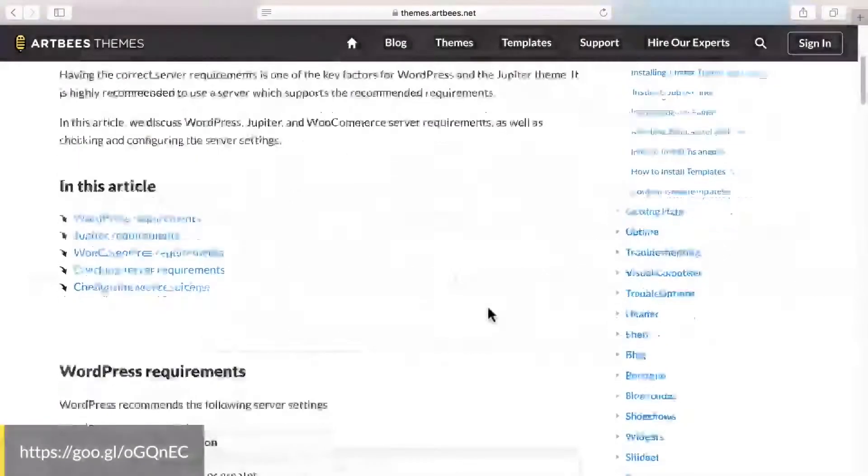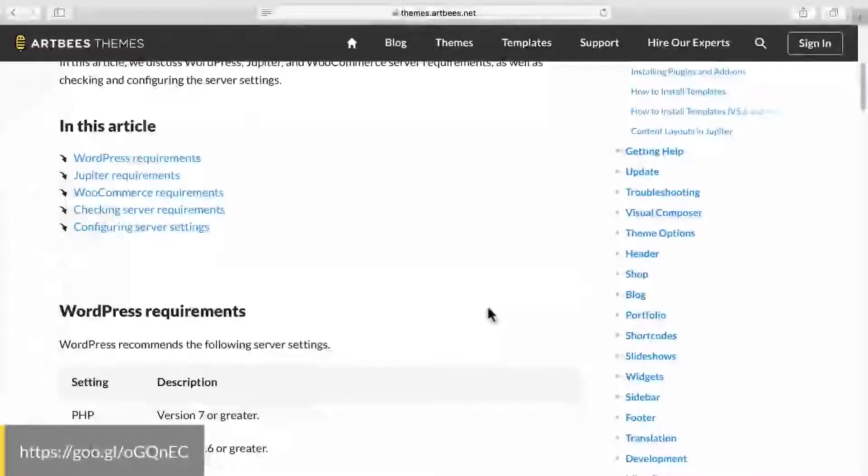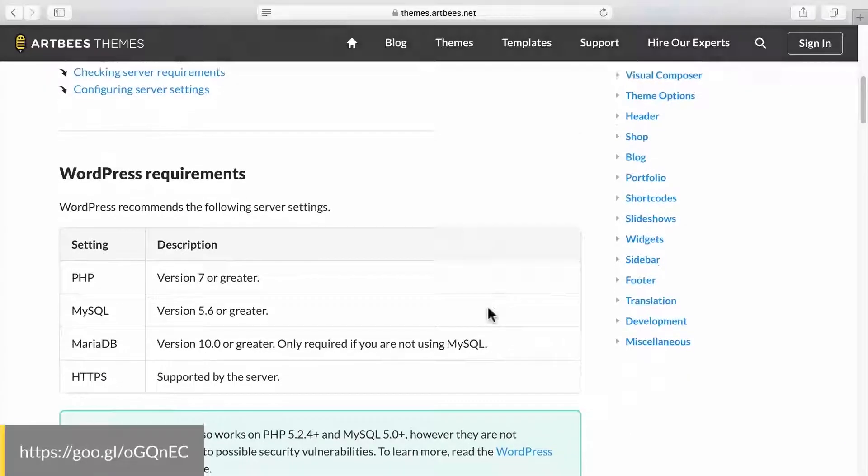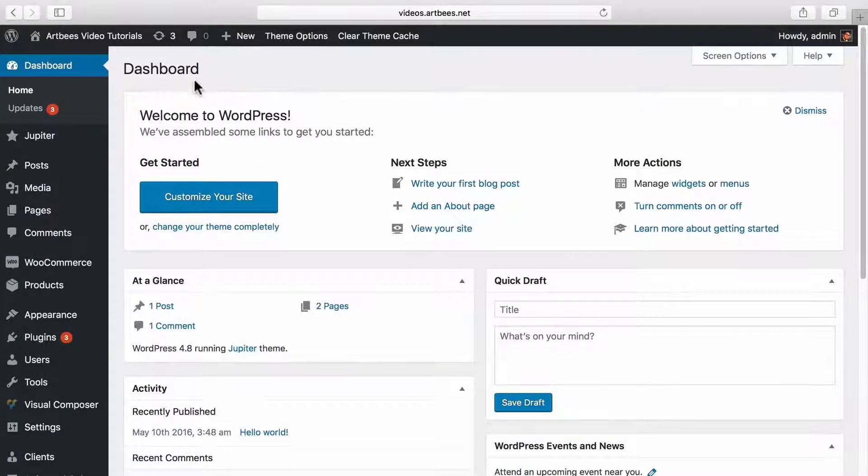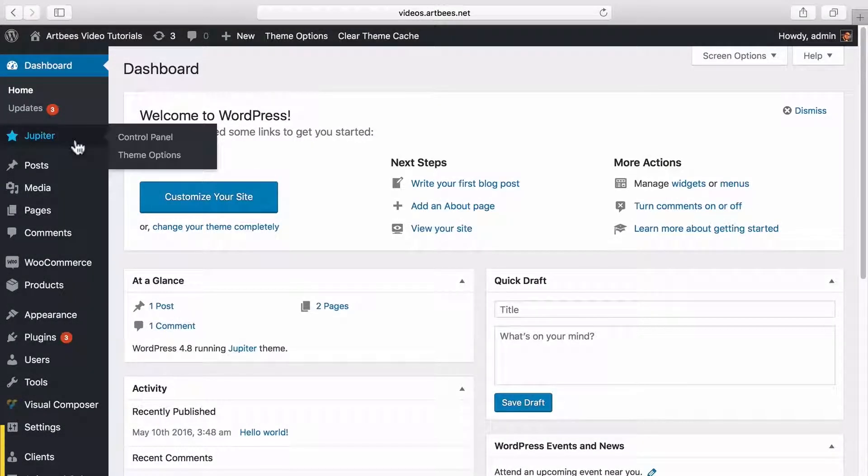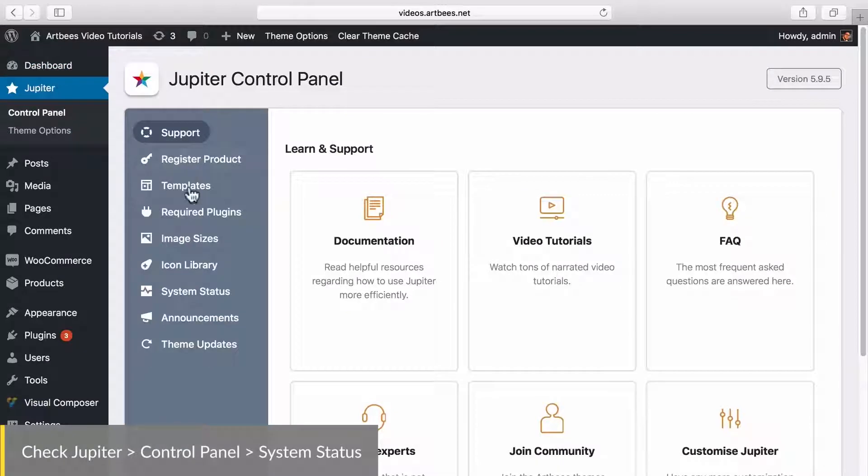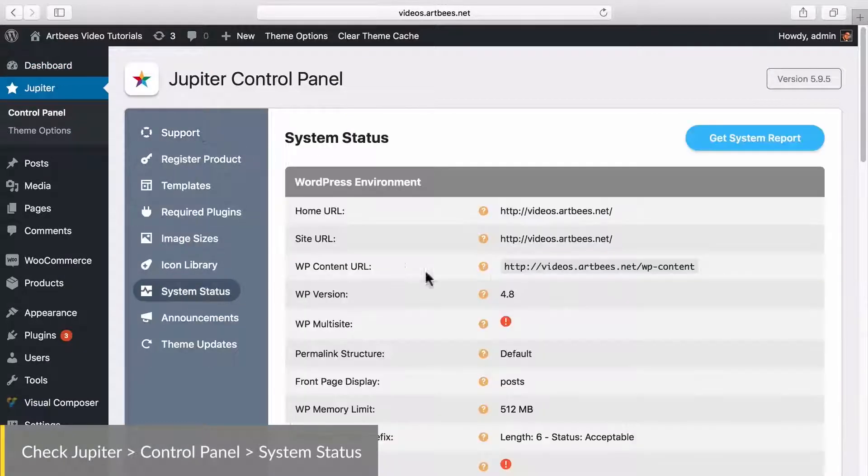You can see minimum requirements from this article in our knowledge base and check your server status by going to Jupiter control panel, system status.